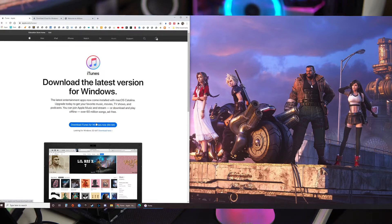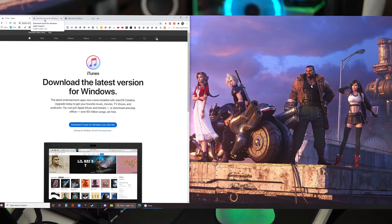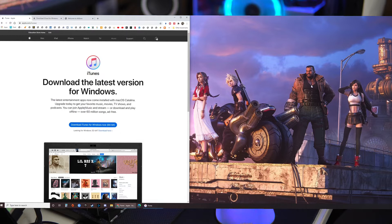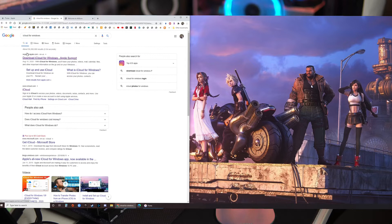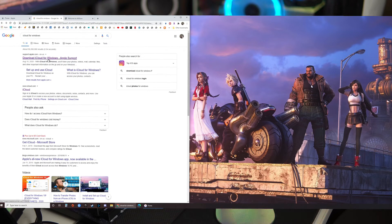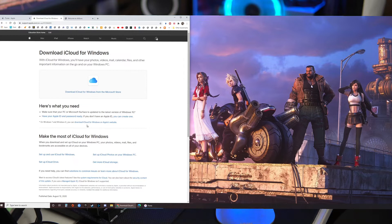Another one to note is if you did not get to install iCloud for Windows with the iTunes installation, you will need to download that separately. Once again search for it and then go down here, download iCloud for Windows on Apple's website.